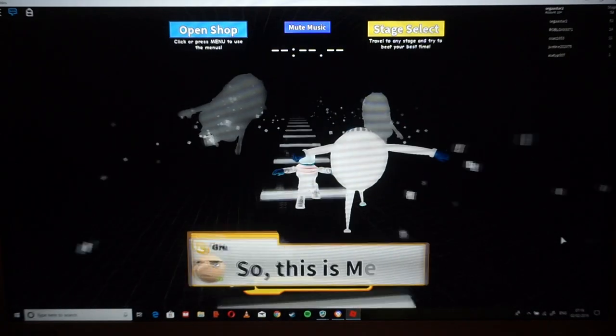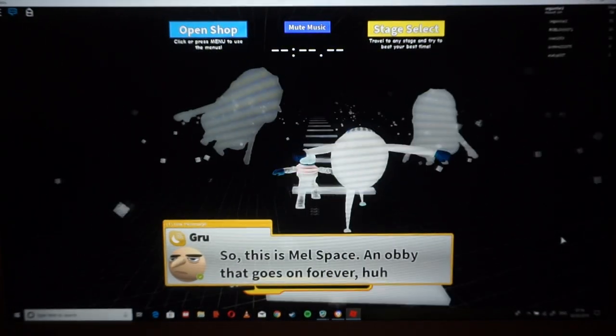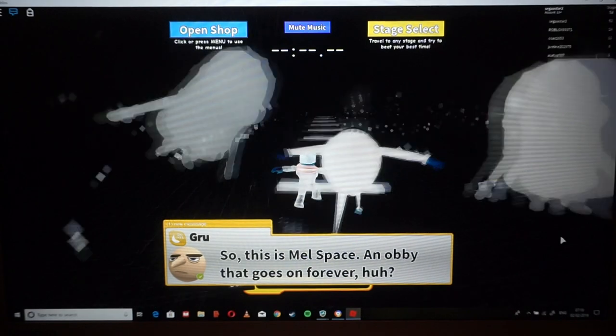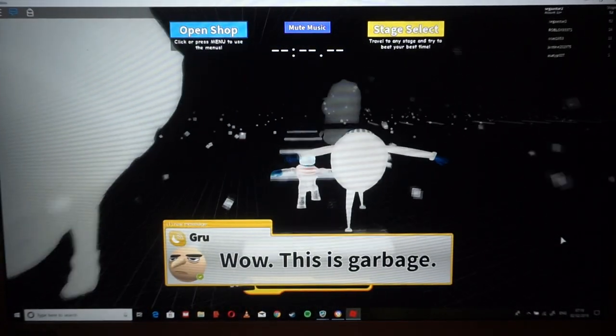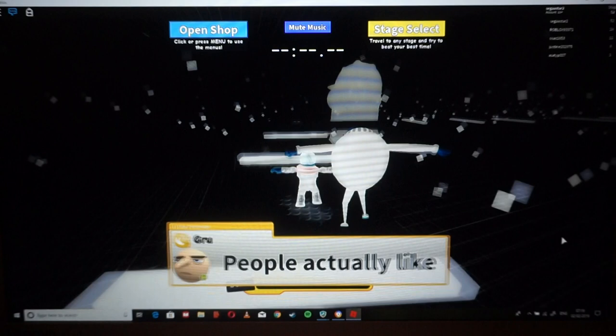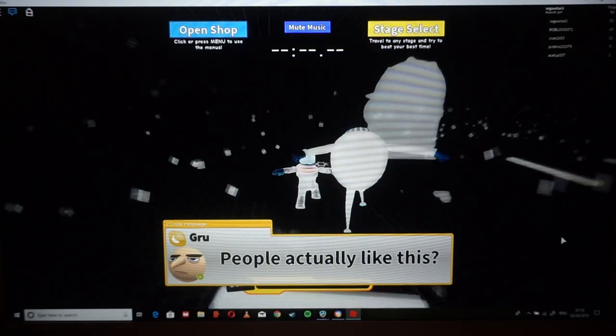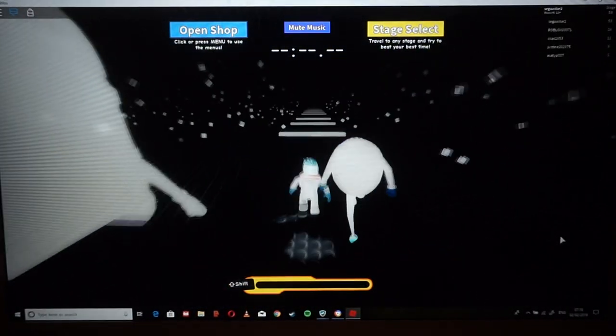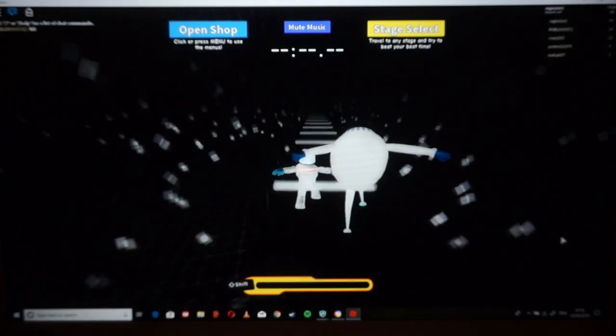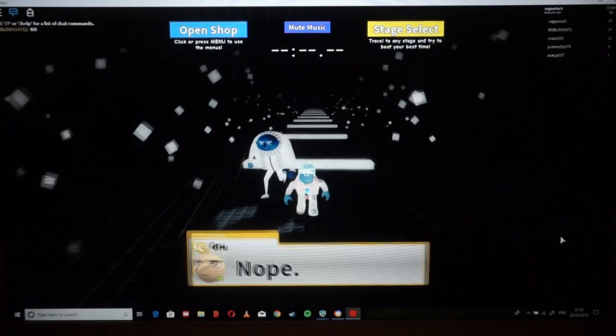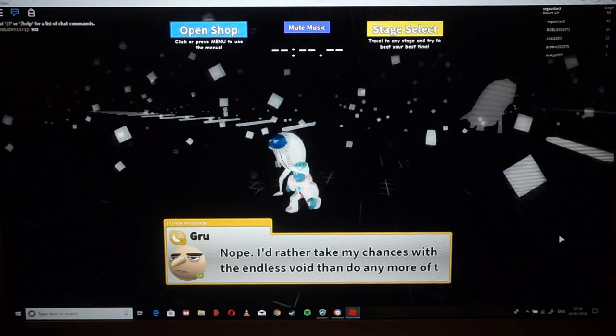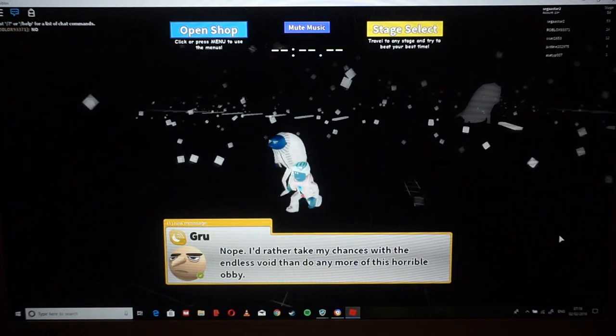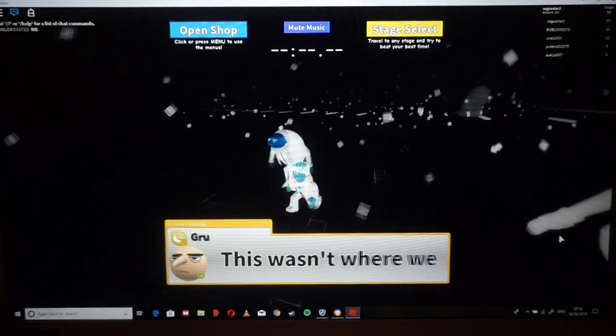We've got to get out of here, come on. So this is Mel's space? An opening that goes on forever, huh? I guess so. What? This is garbage. People actually like this? Looks like it. Nope. I'd rather take my chances with the endless void than do any more of this horrible obby.